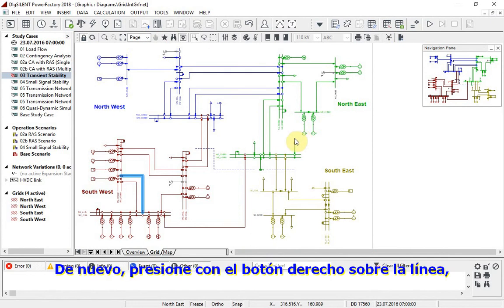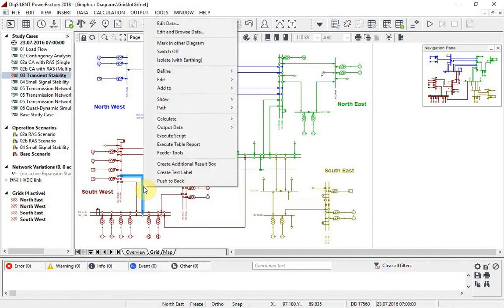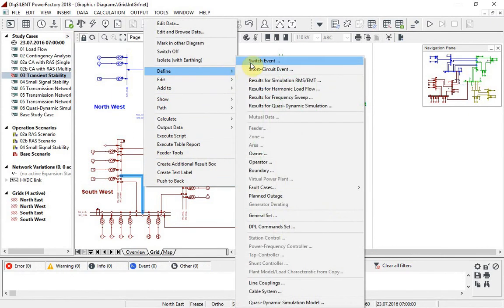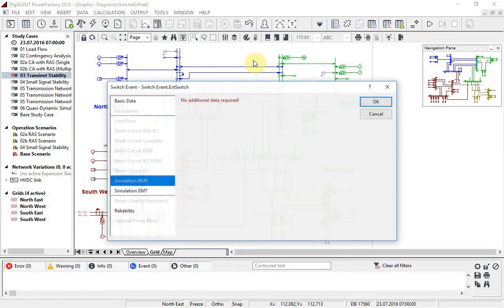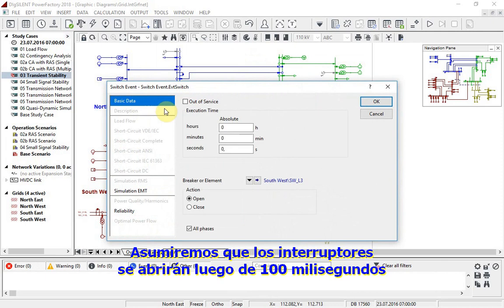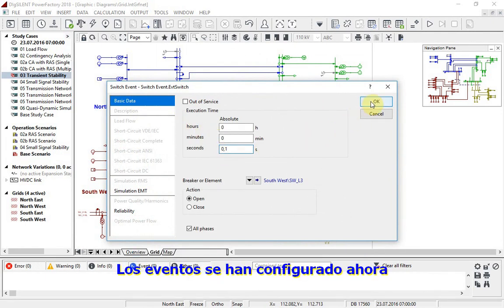Again, right click on the line, but this time define switch event. We will assume that the breakers will open after 100 milliseconds. The events are now set up.